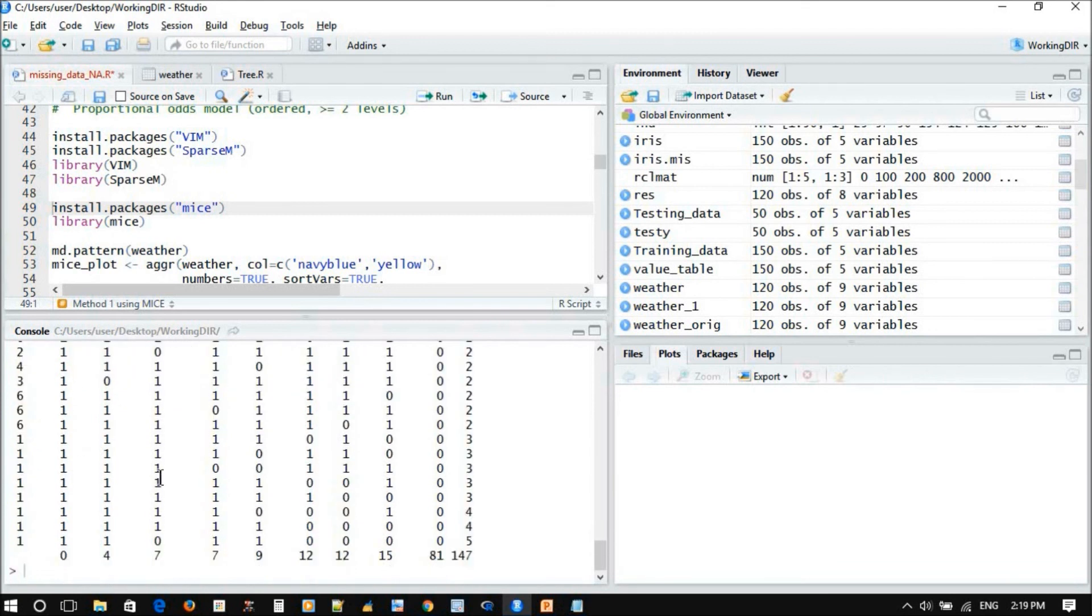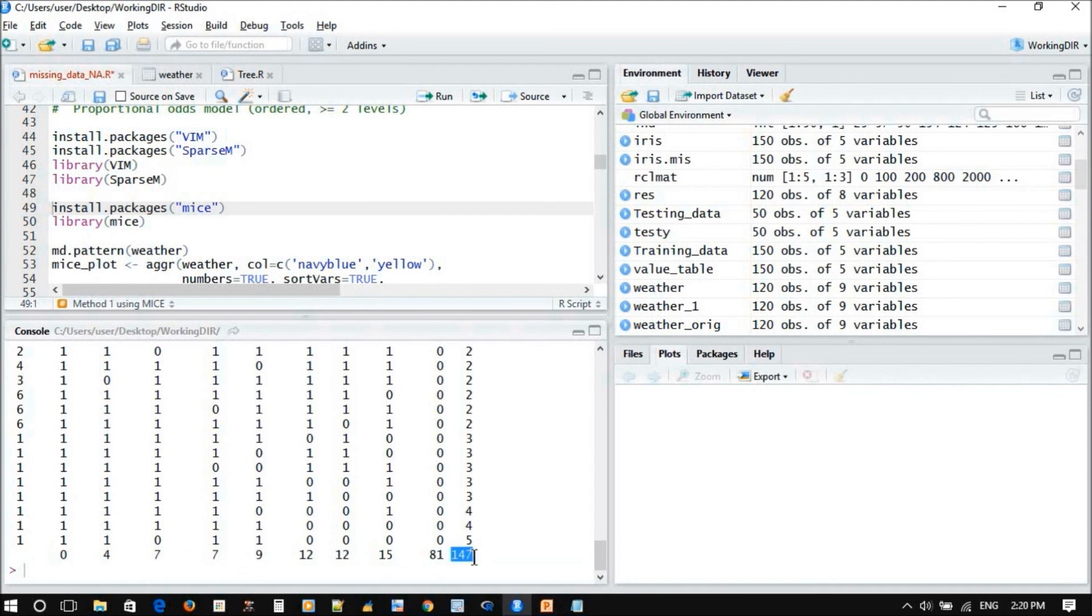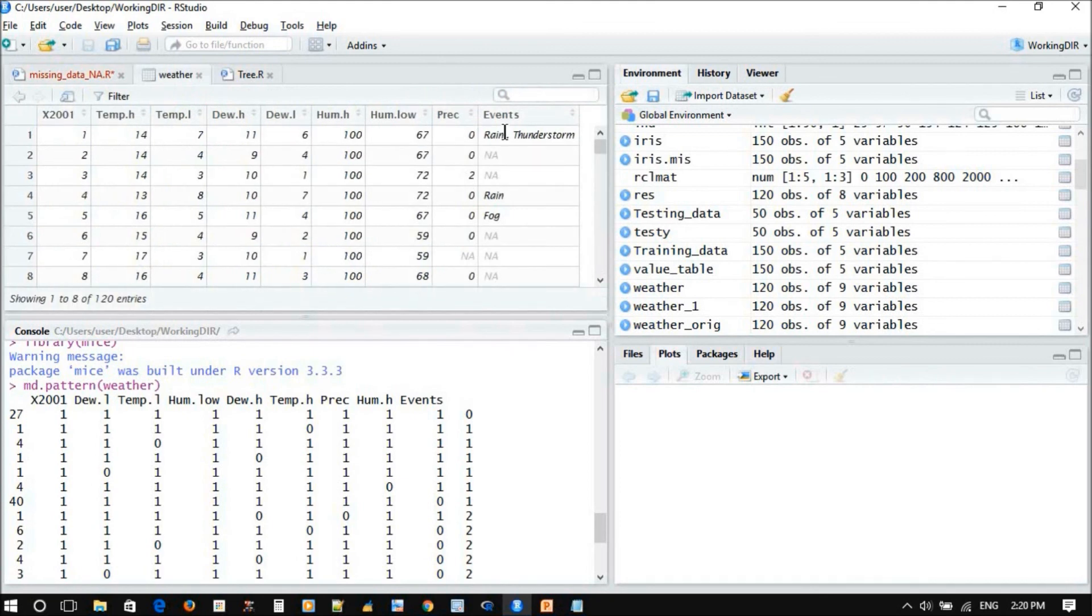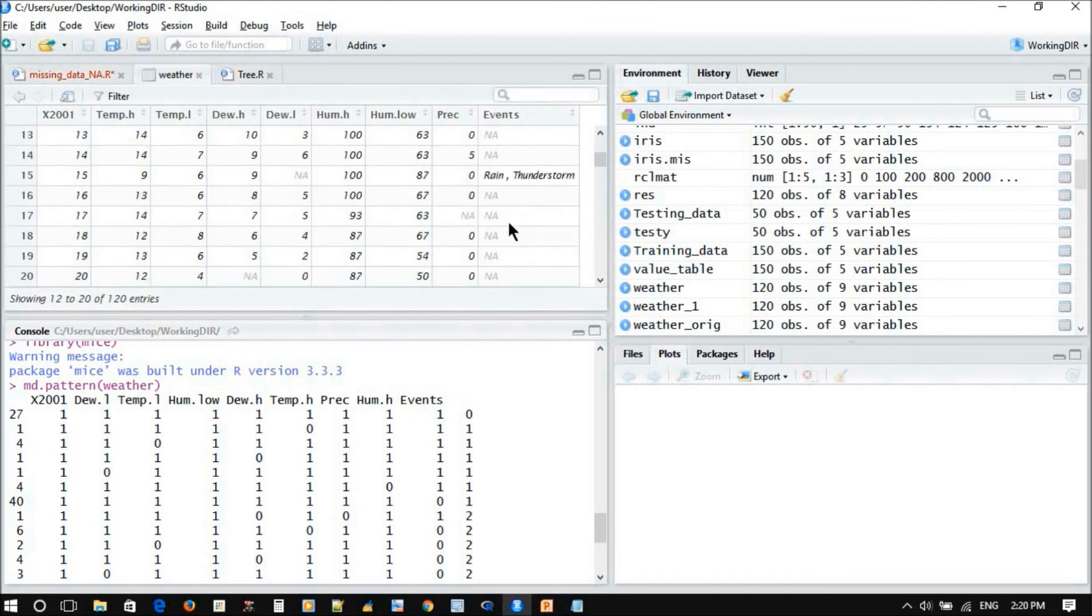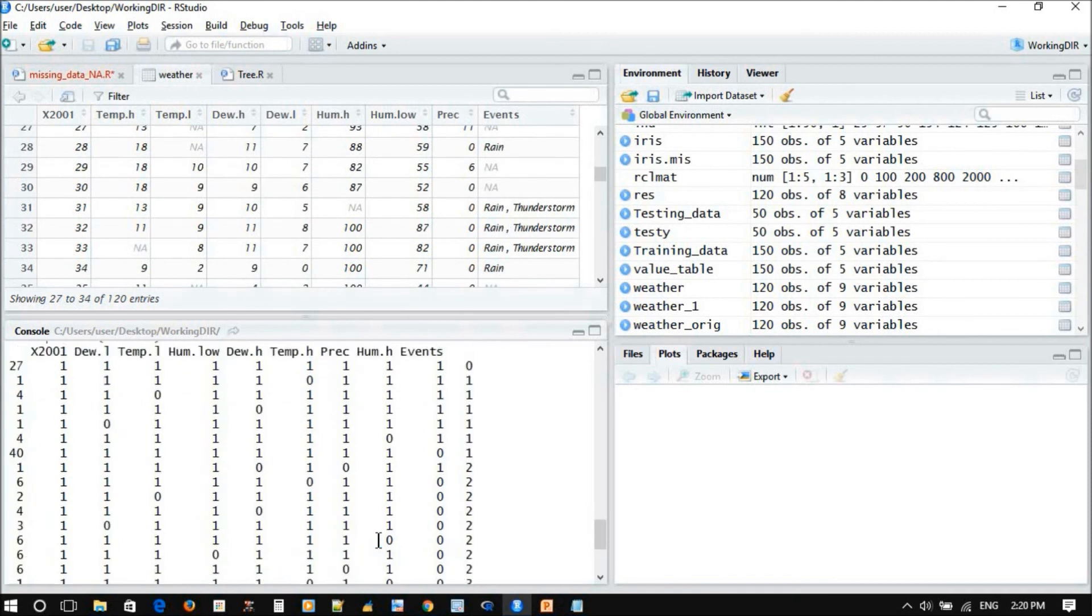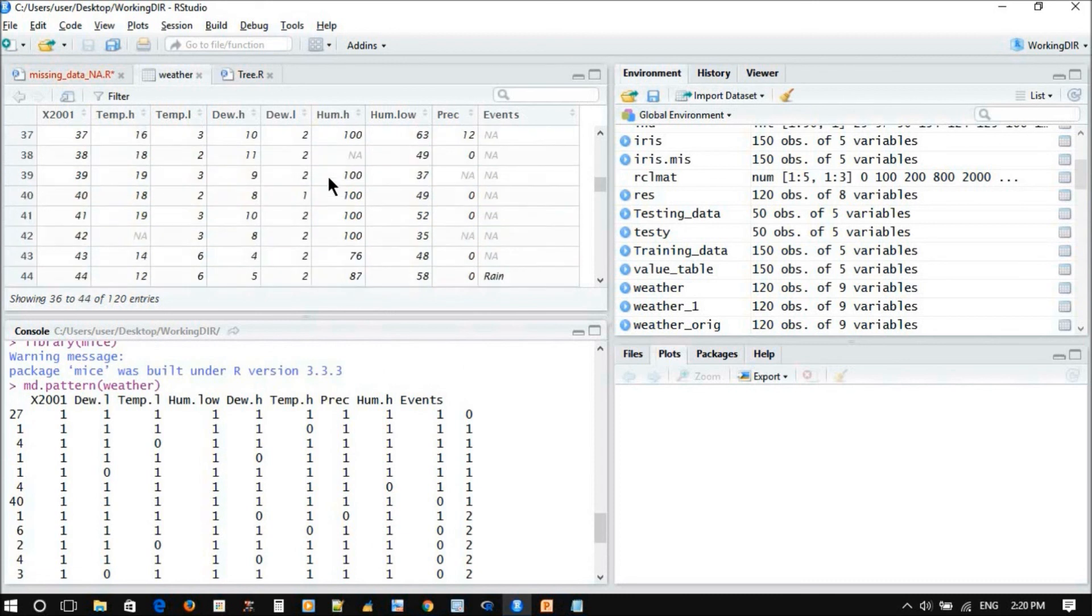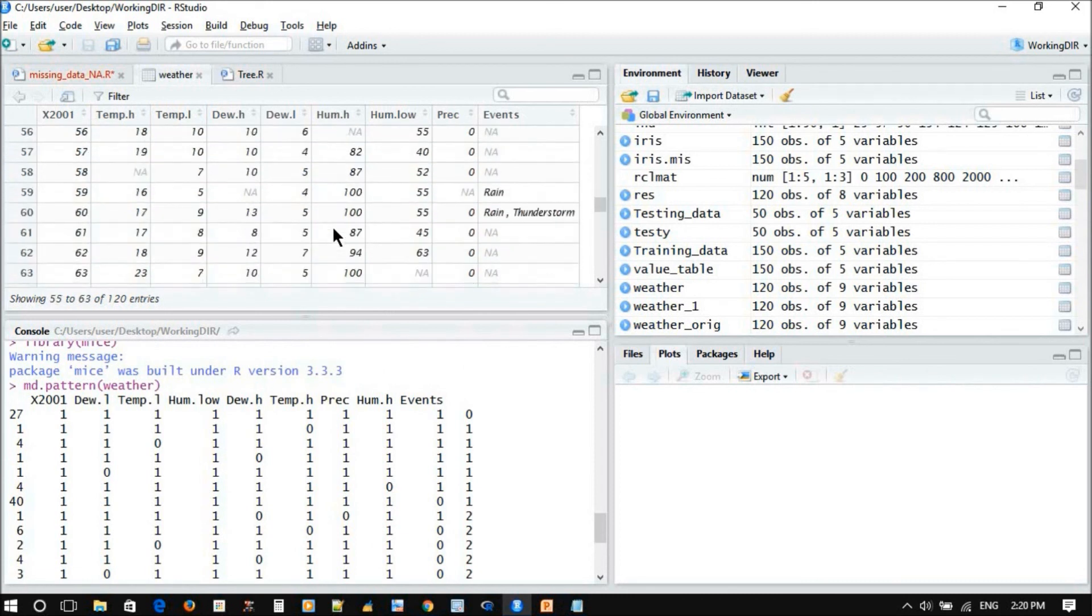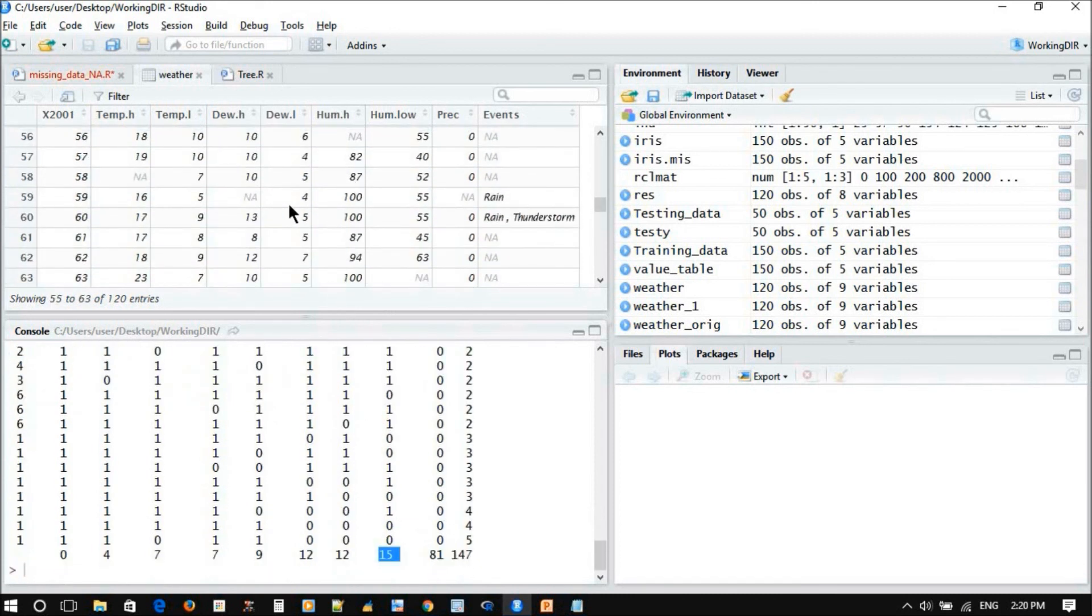So it will just give you a general description for your data. And here this one is the total number of missing data. So this is total missing values. We have 147 missing values, and most of this data is accumulated with the events. And this is true because if you check the events, it has the biggest amount of missing data, and followed by humidity high.